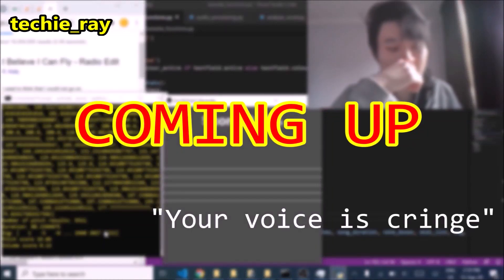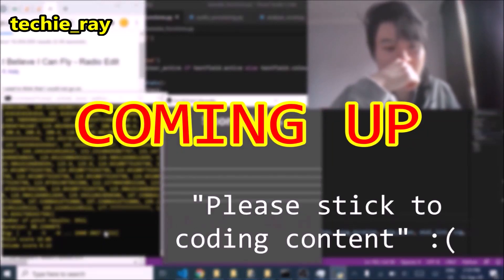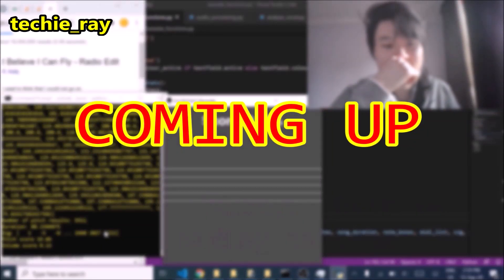Voice is cringe. Please stick to coding content. Damn.